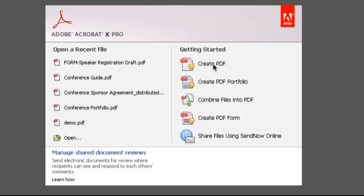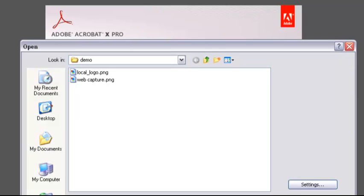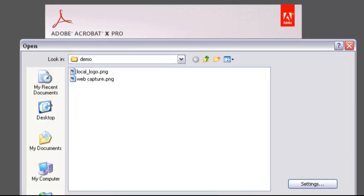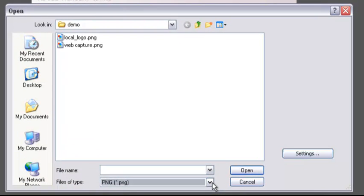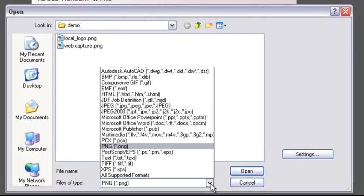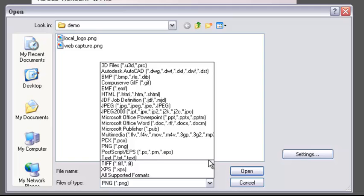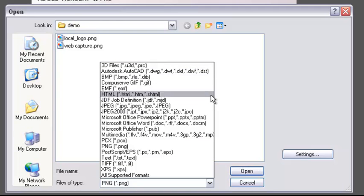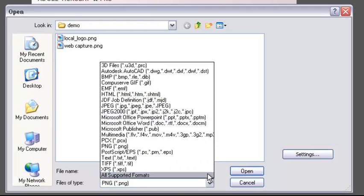Click Create a PDF, and you'll see this dialog box open. If you're not sure if you can convert a file to PDF directly, click the Files of Type drop-down arrow. On a Mac, you'd click the Show drop-down arrow. You can see there's lots of different types of files you can open directly, ranging from Microsoft Office files to different image formats and 3D files.